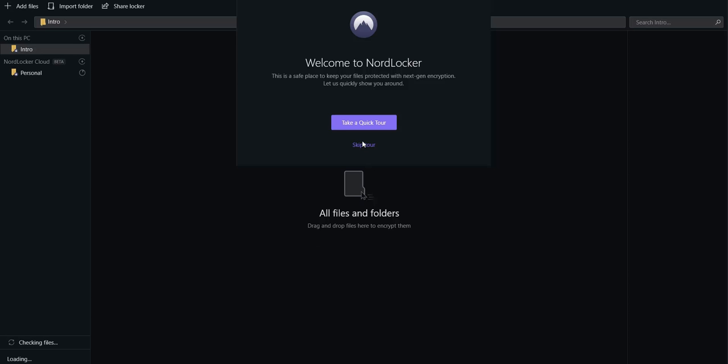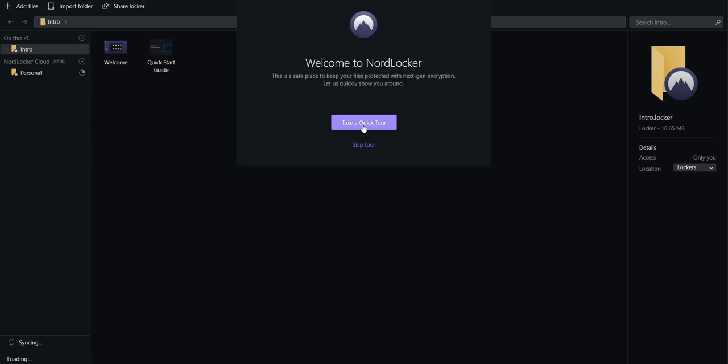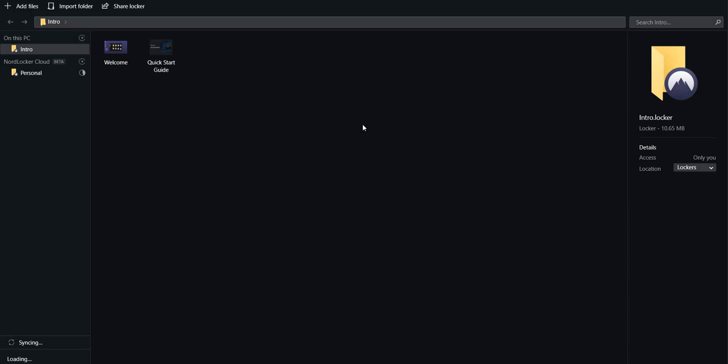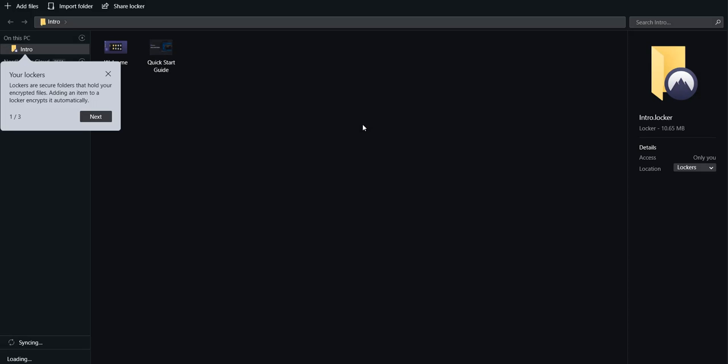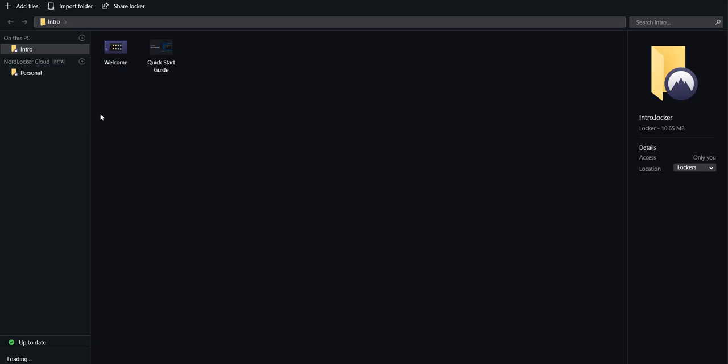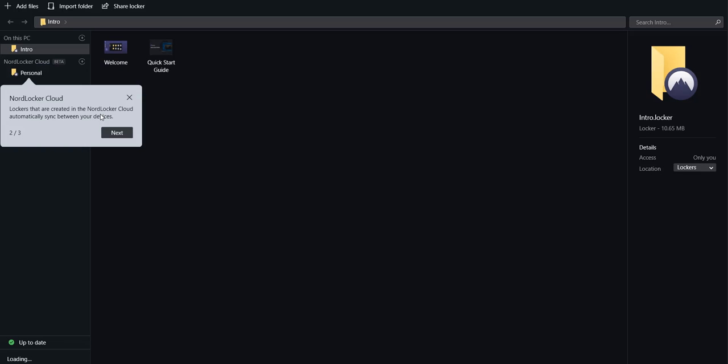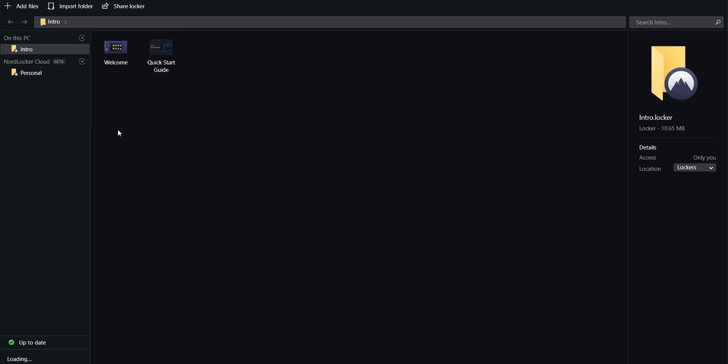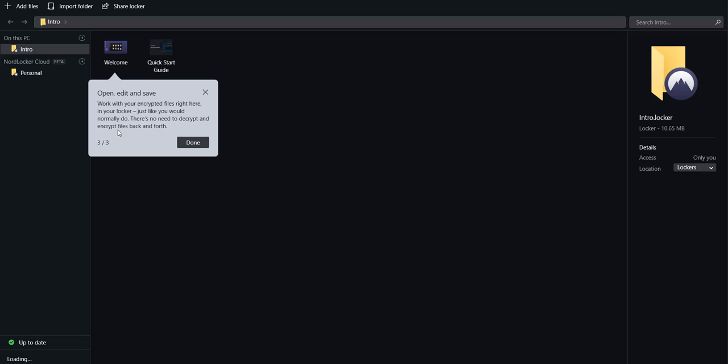You can take a tour of the software. As you can see, these are your lockers. You can create as many lockers as possible. There is a quick start guide. You can also read that guide for more information.